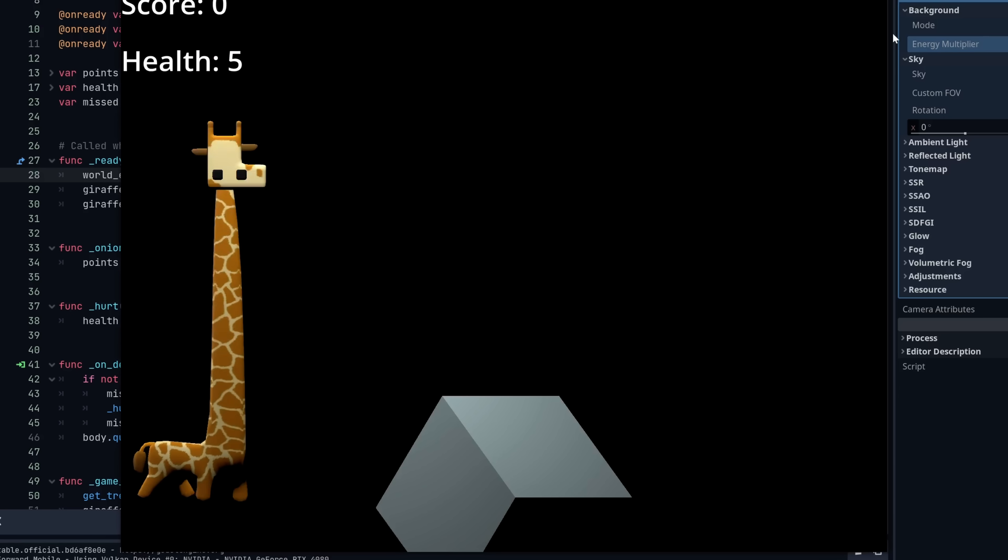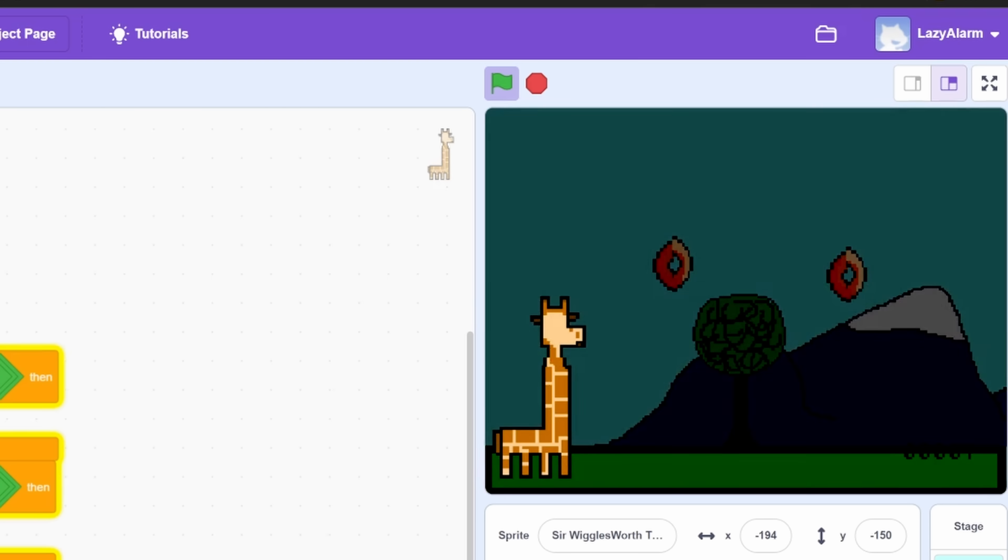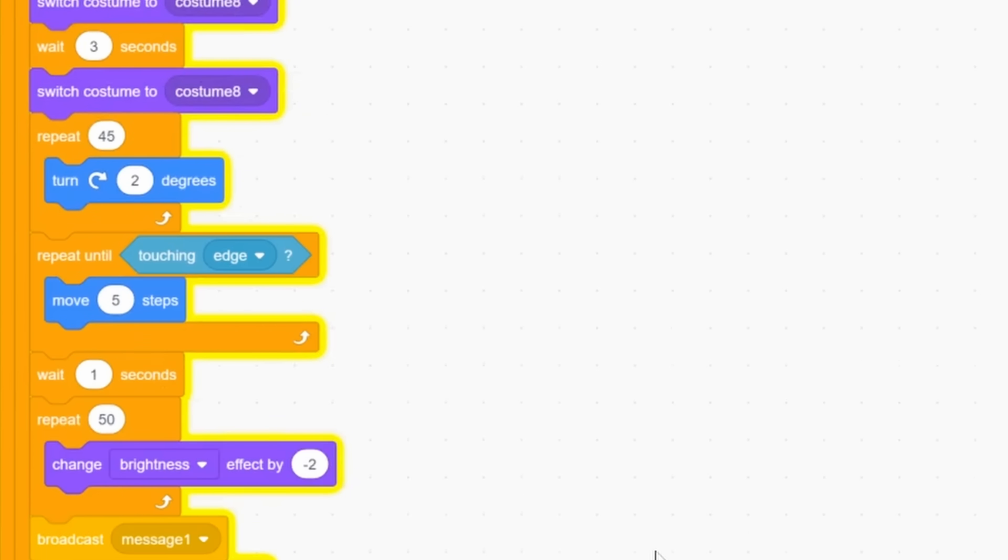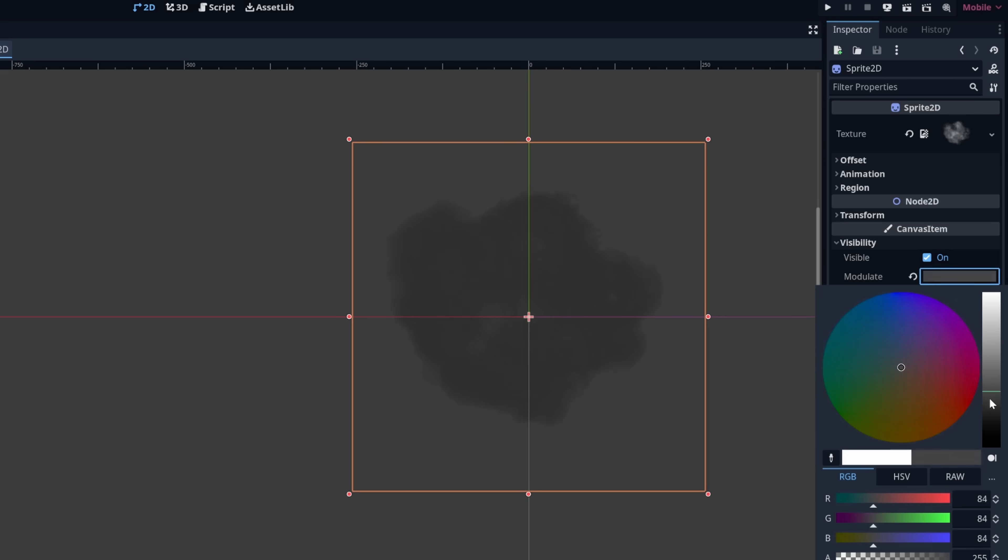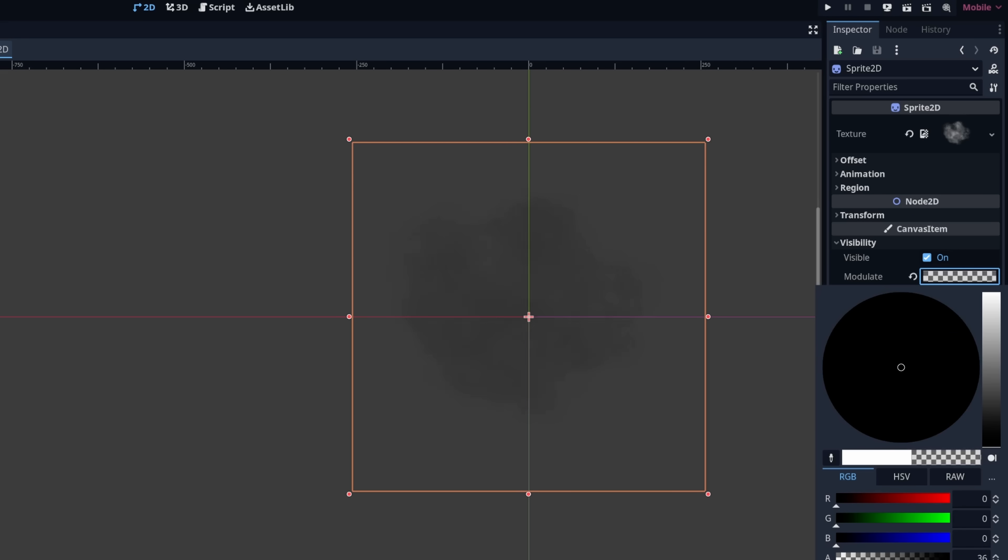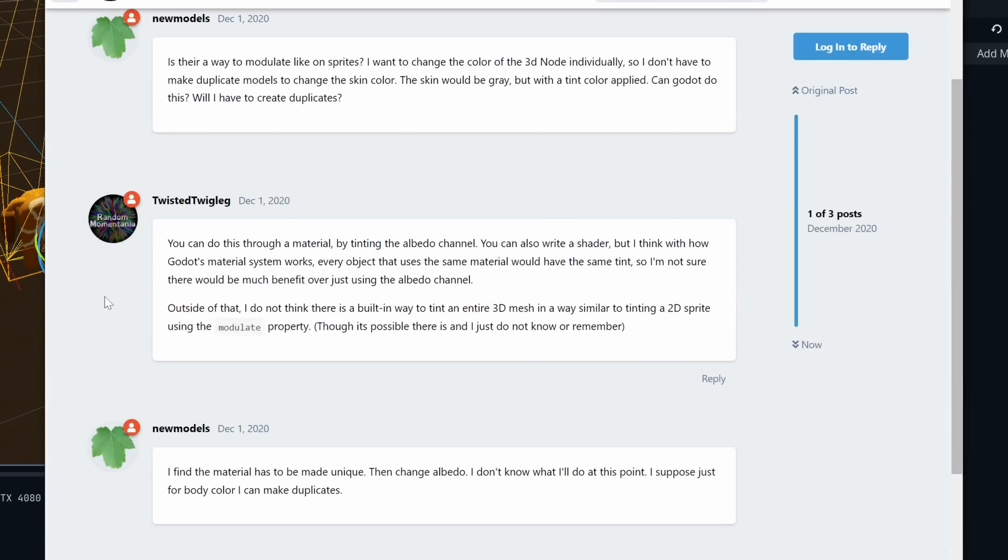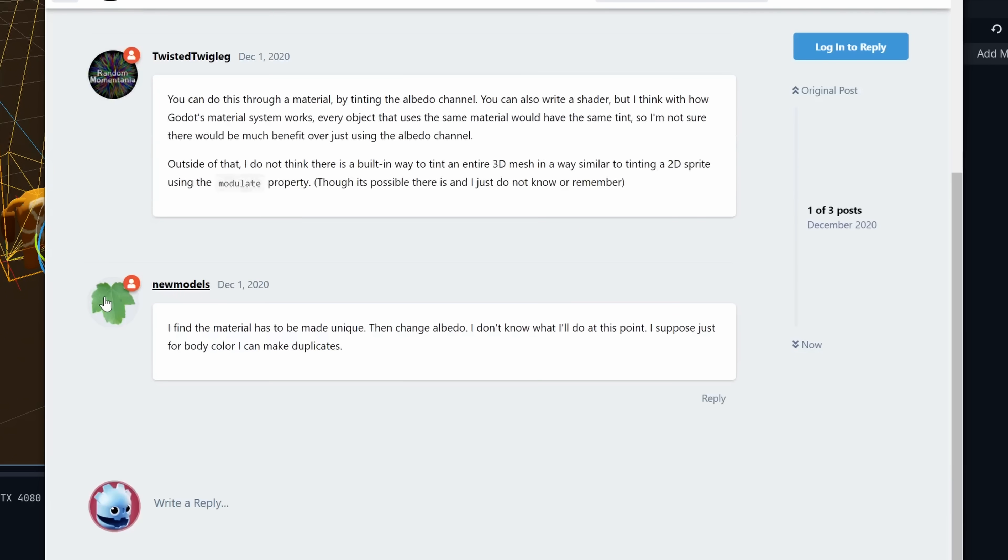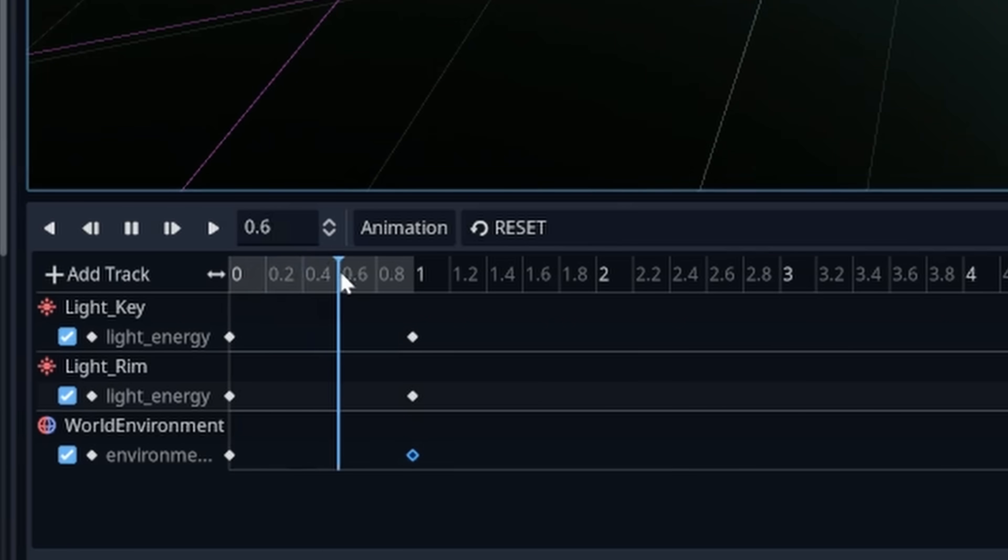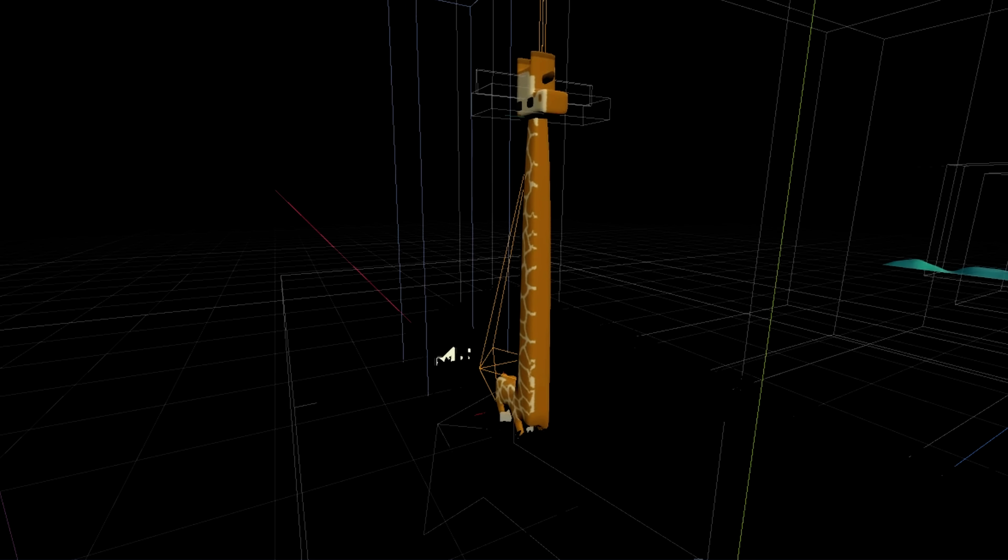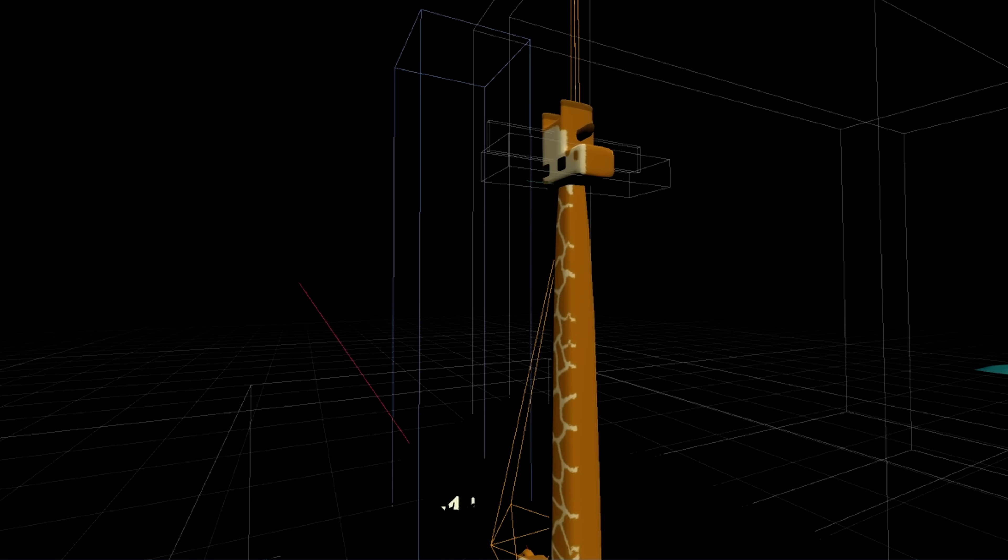I also used the tween to animate the light dimming in the death scene. In the Scratch version, everything fades to black except the giraffe, and that was done by gradually reducing the brightness effect of the background sprites. The Godot equivalent of this would be the modulate feature, but that only applies to 2D. The closest thing 3D had was writing a custom shader, and that seemed like a hassle. What I hoped to do instead was dim all of the lights in the scene except one, but make that light only affect the giraffe.